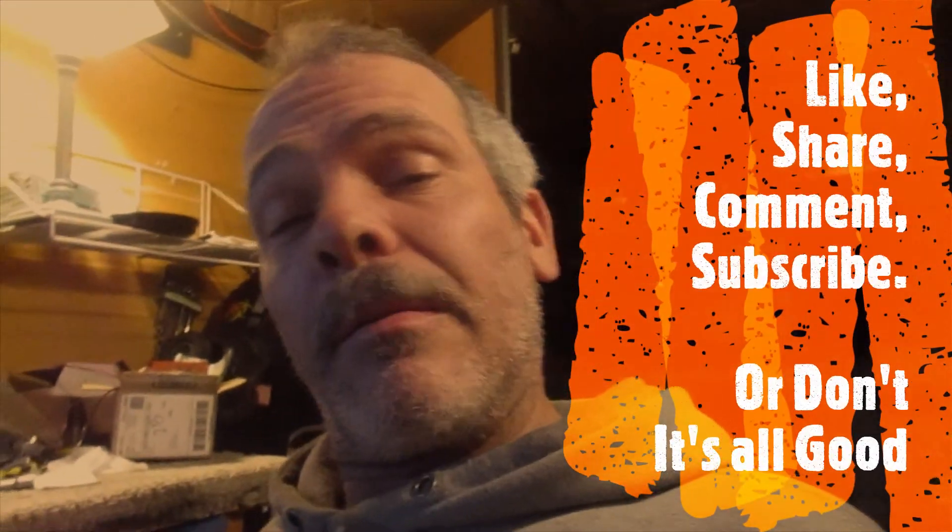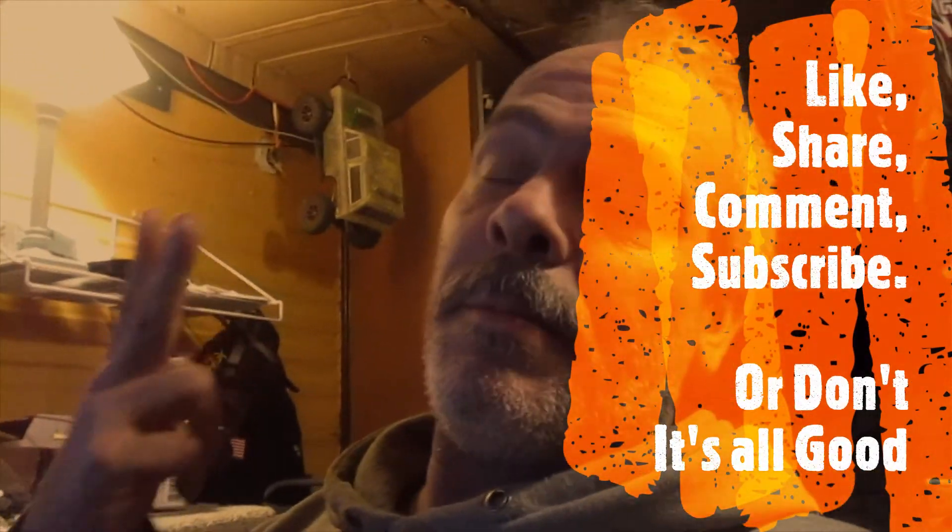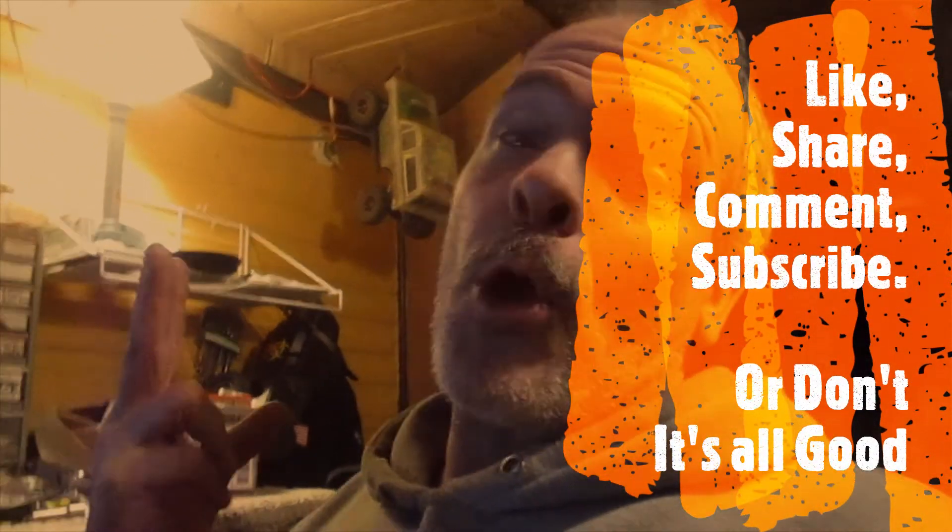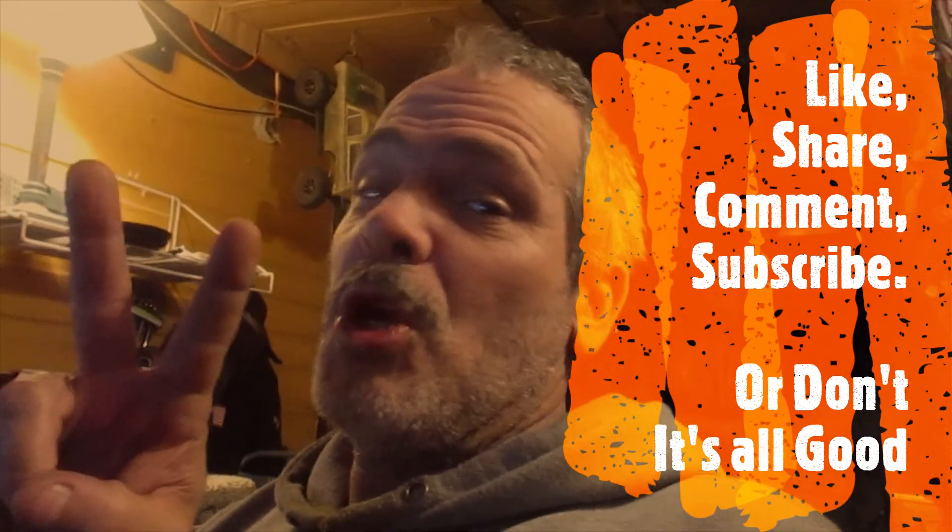So peace. You know, you can like, share, subscribe, comment, or don't, it's all good. Peace.